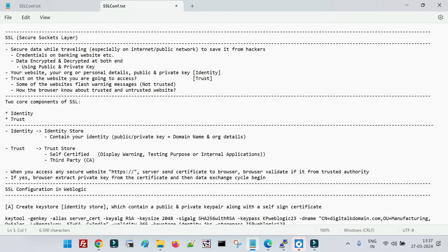To secure data in transit, we implement SSL. The concept is very basic: it encrypts the data getting transferred over the internet. Whenever you enter any data from your browser, until that data reaches the server of that organization over the public internet, the data will be encrypted. When it reaches the data center, it gets decrypted. When the server sends the response back to your browser, that data is again encrypted from the server side and decrypted at your browser.